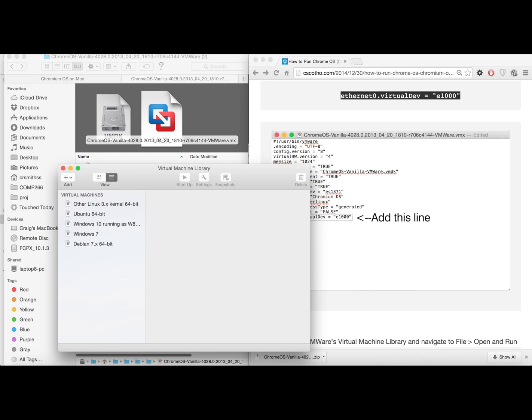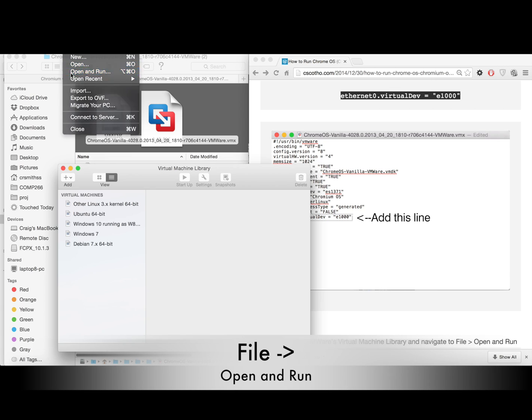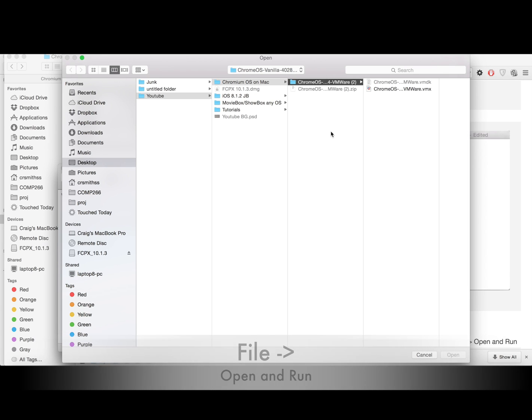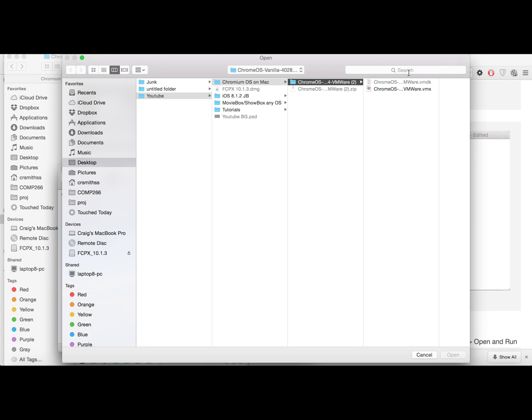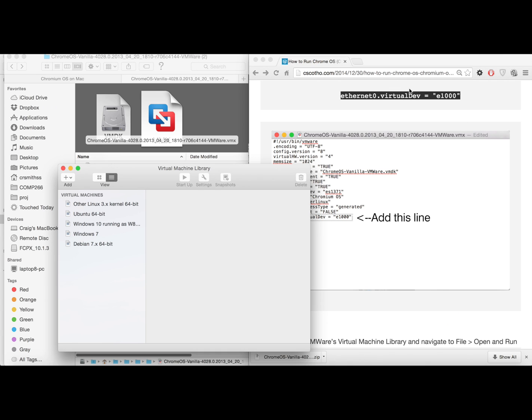Looking good. Now open up VMware and then head on over to file open and run and navigate to the edited vmx file that we added the line of code to.